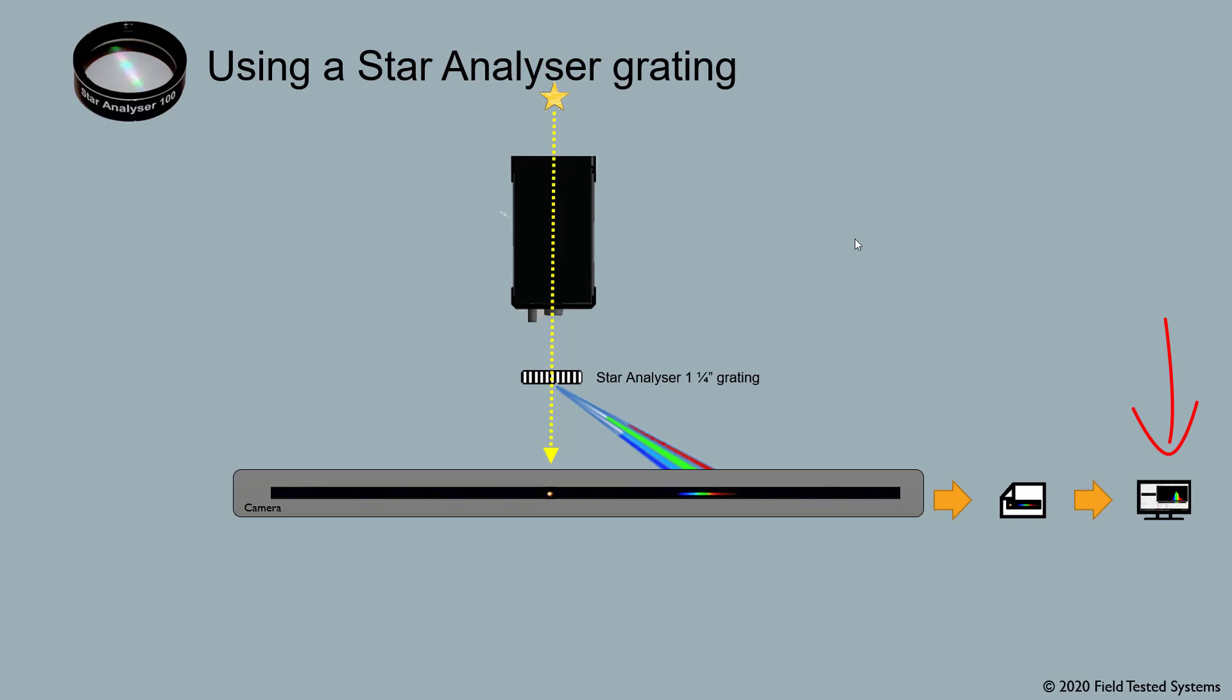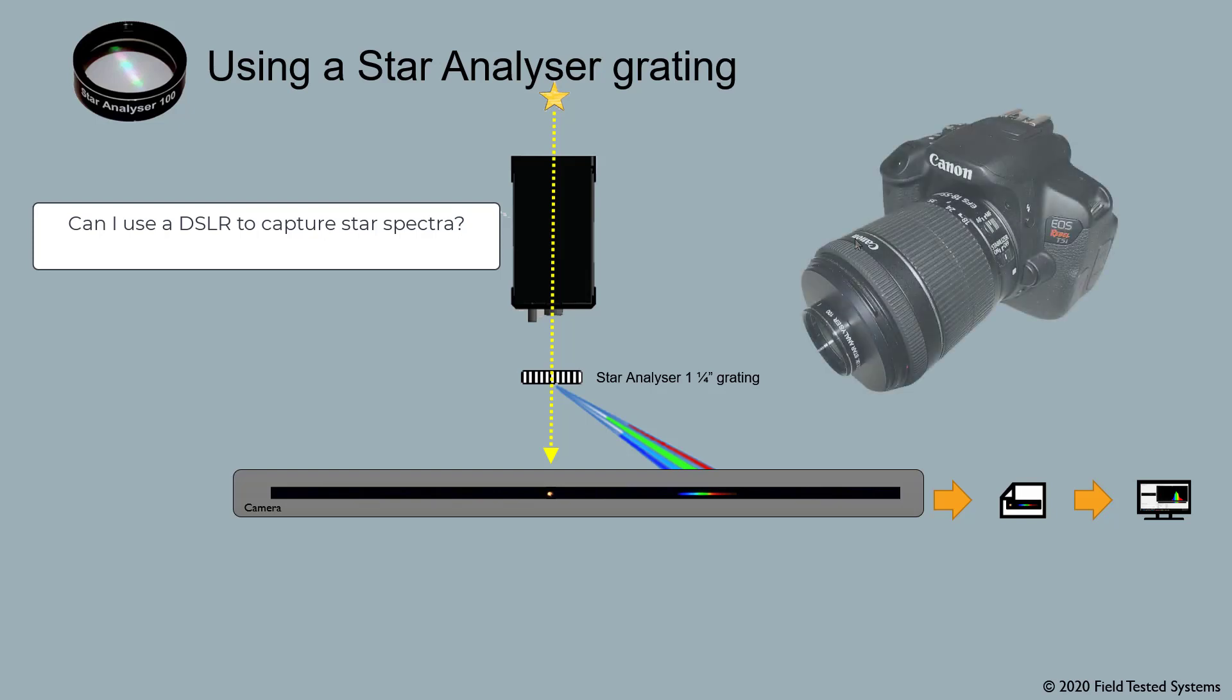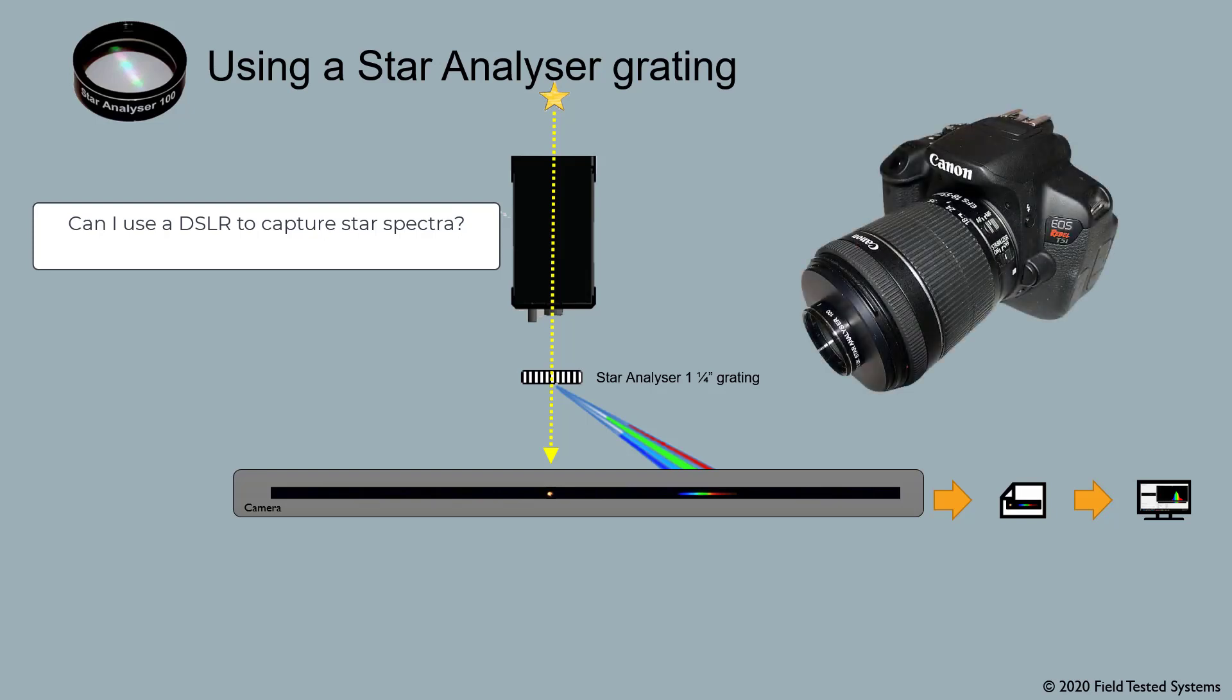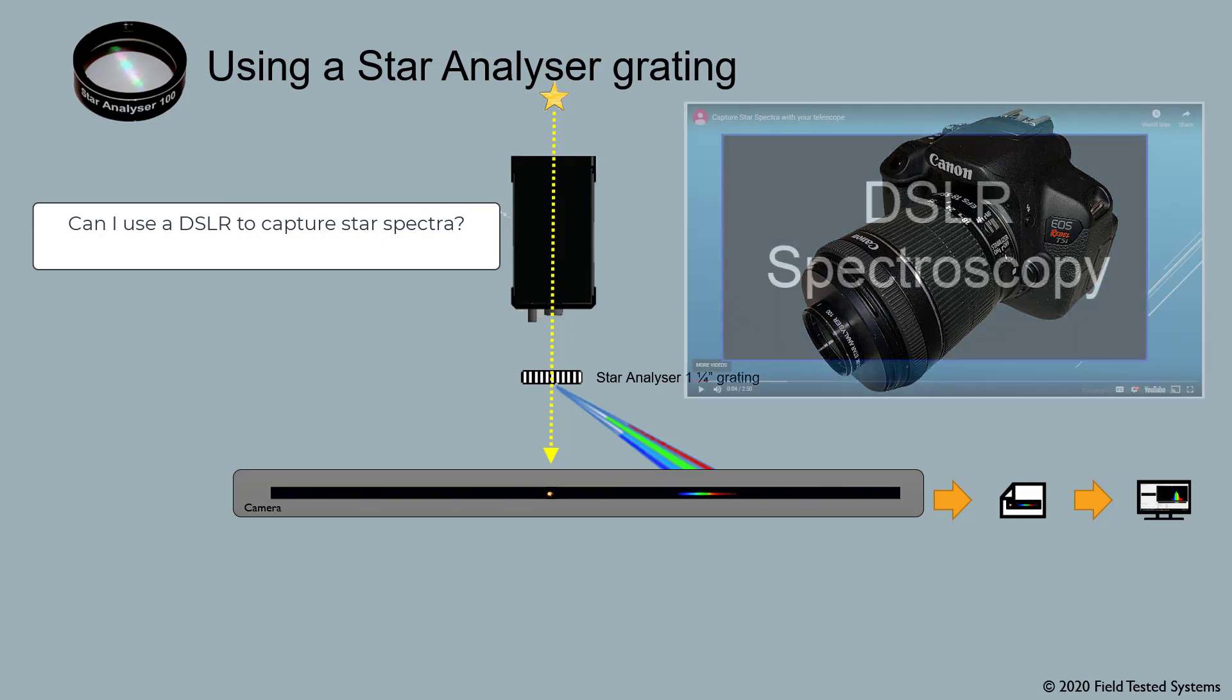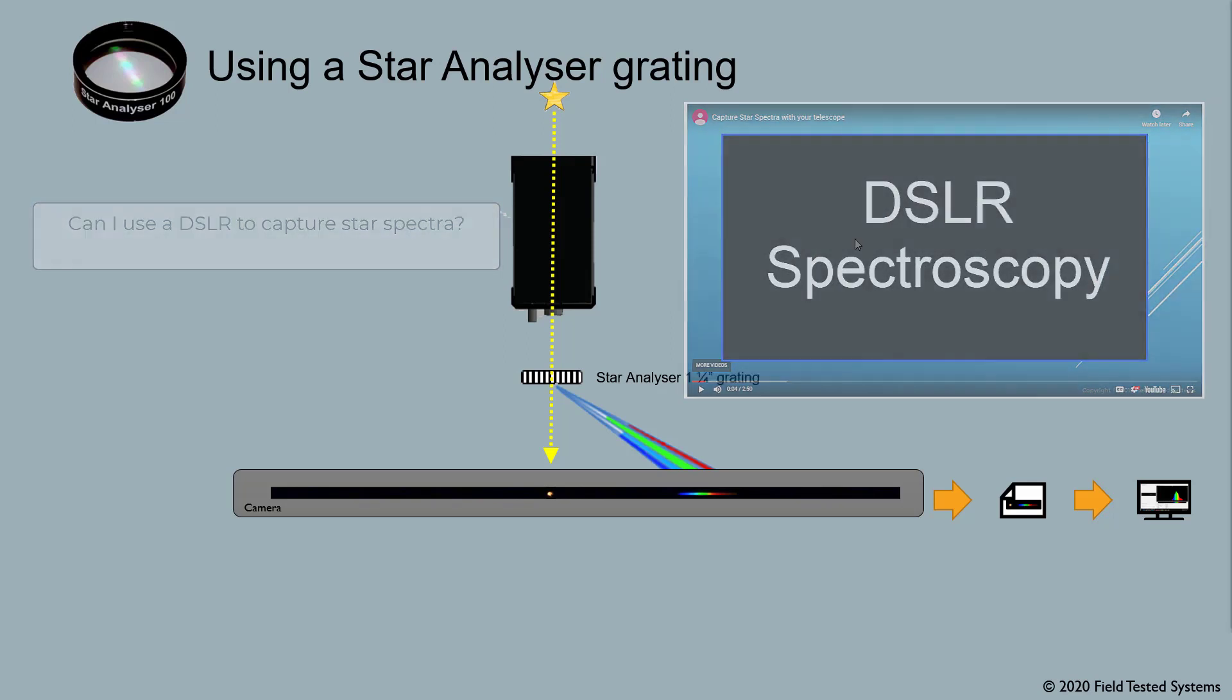Before we go on, let's answer some common questions. The first is, can I use a DSLR to capture star spectra? The answer is yes. You can use your DSLR standalone with its own lens, or you can use your DSLR to capture light coming through your telescope. If you want to use a DSLR, it's important for you to watch the DSLR spectroscopy video before continuing to watch this one.